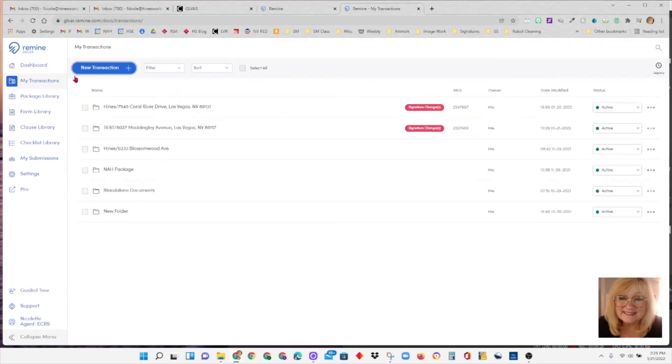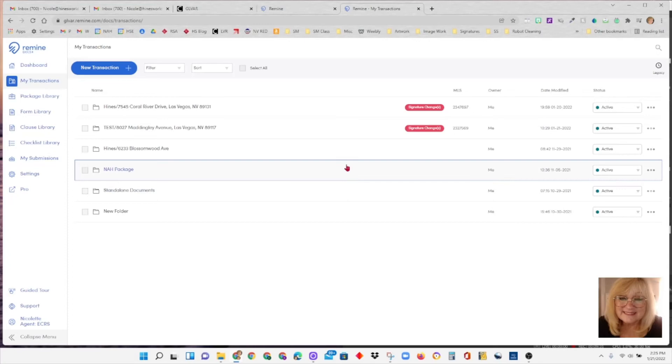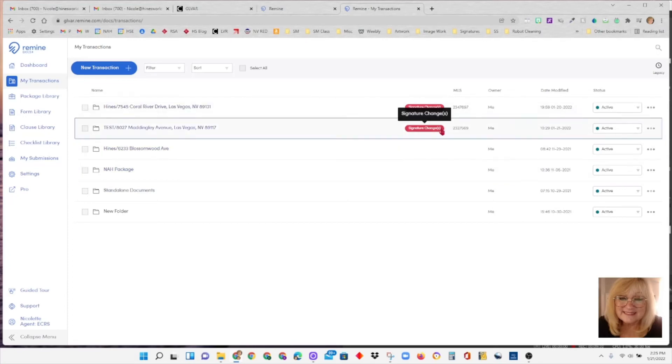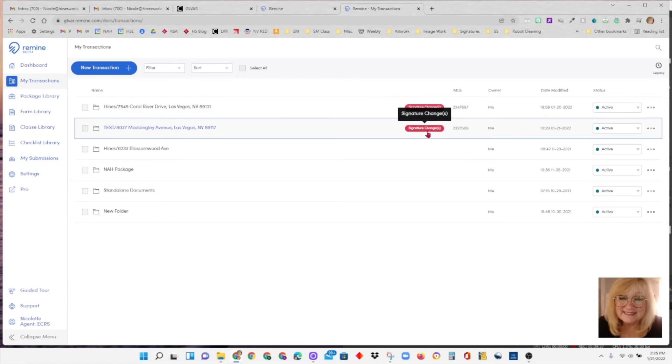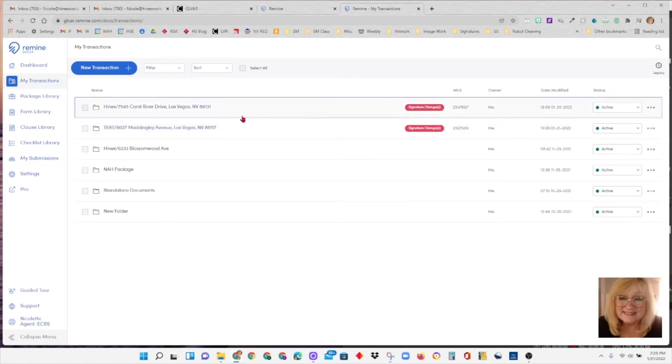When you click on my transaction, there's a list of your transactions. And notice over here it does show you a signature has changed. That's when a signing has occurred. It'll say signature change.